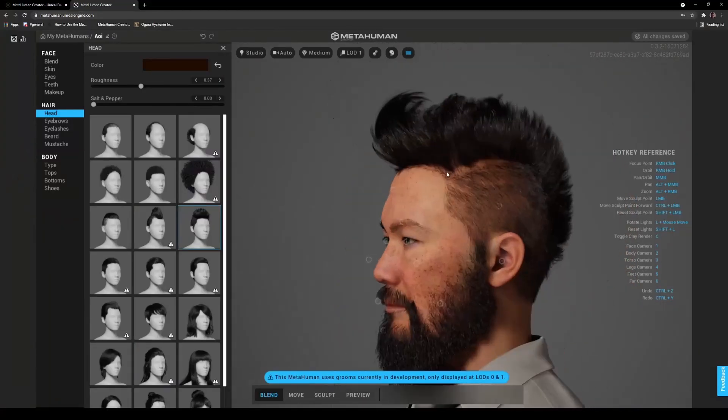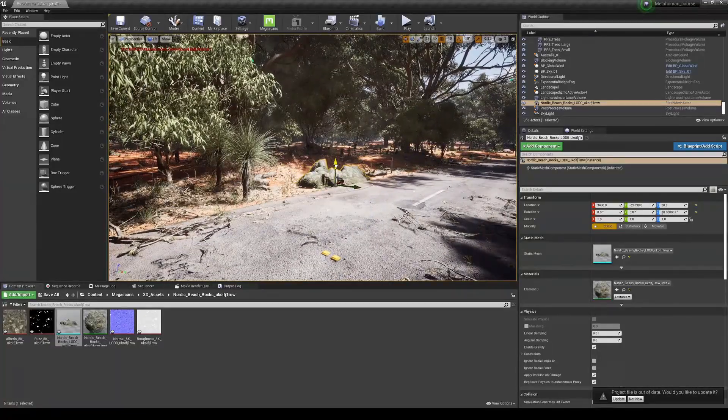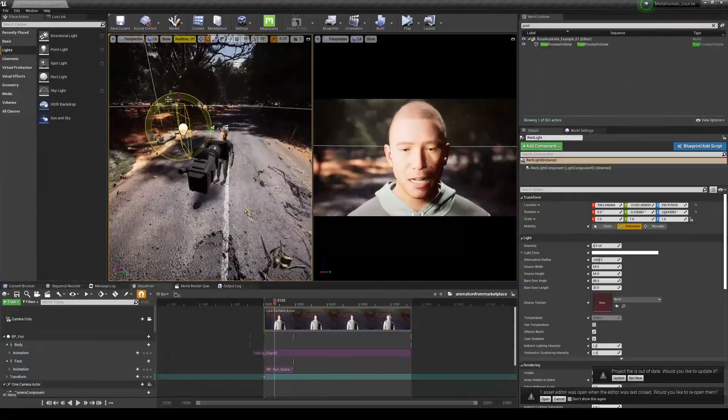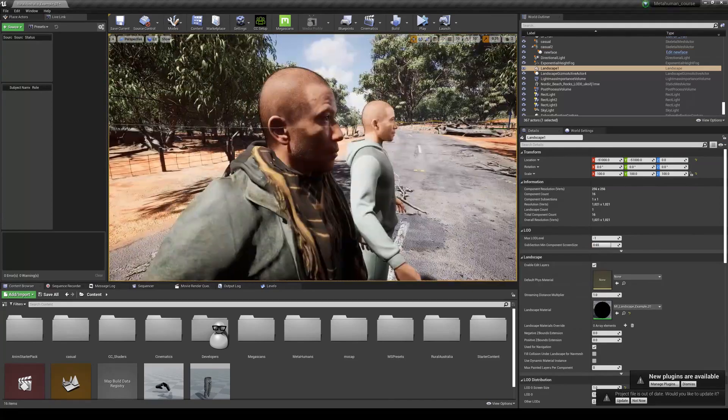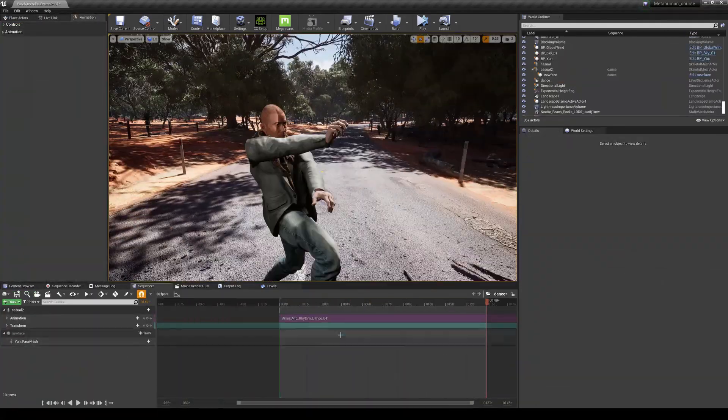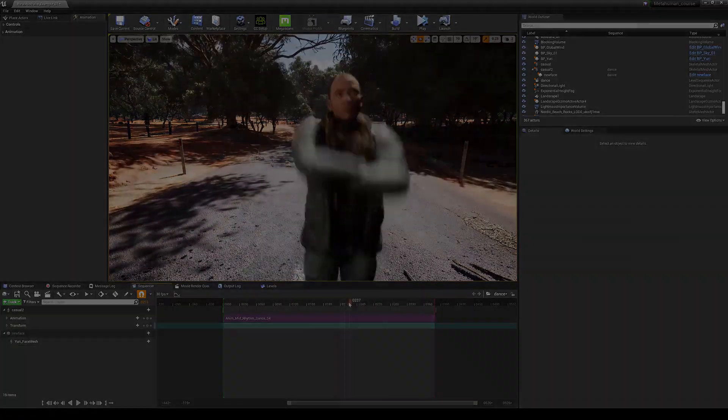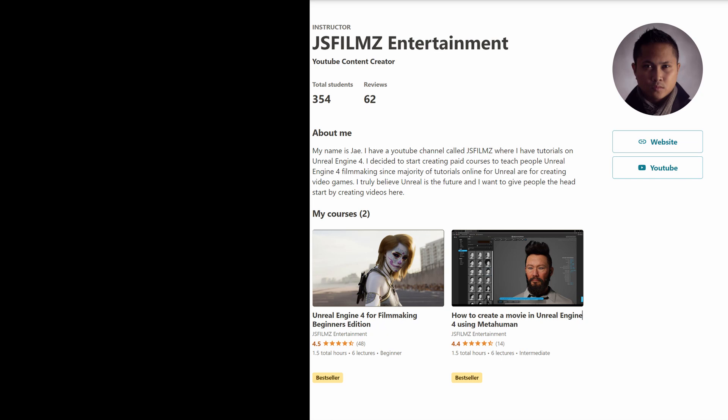So you want to make a movie in Unreal Engine 4 using the new MetaHuman characters, but don't know how to do it? Well, I've got the video just for you. And done, by the way. So again, it's recommended.